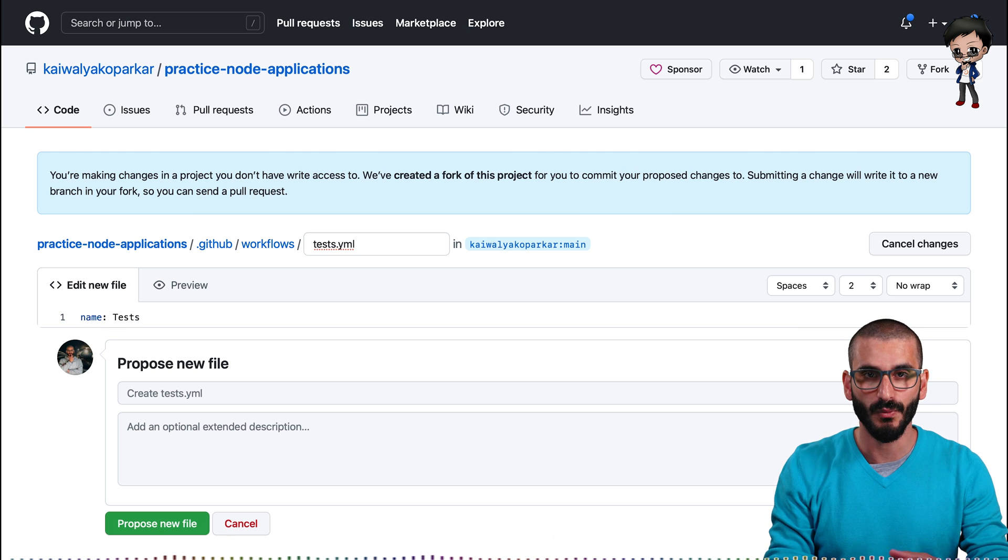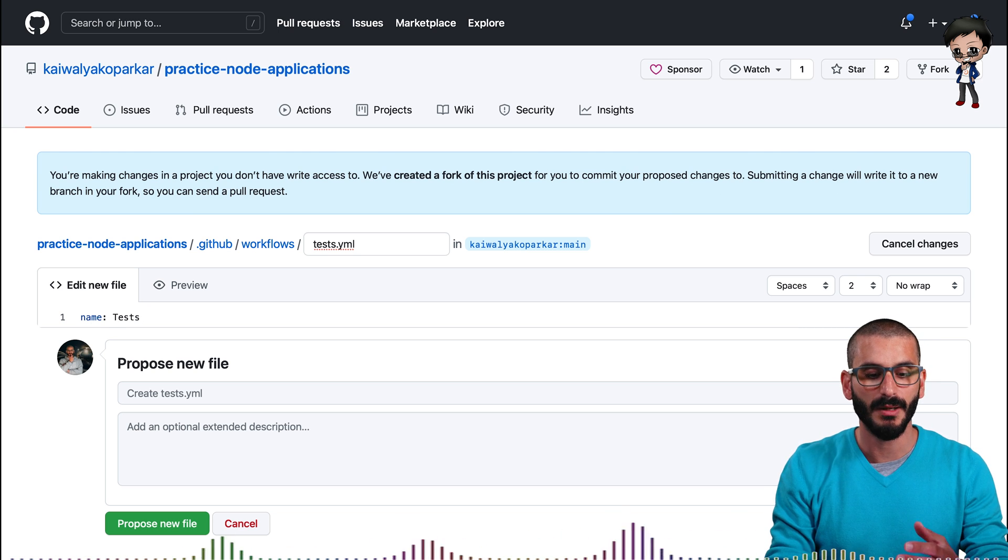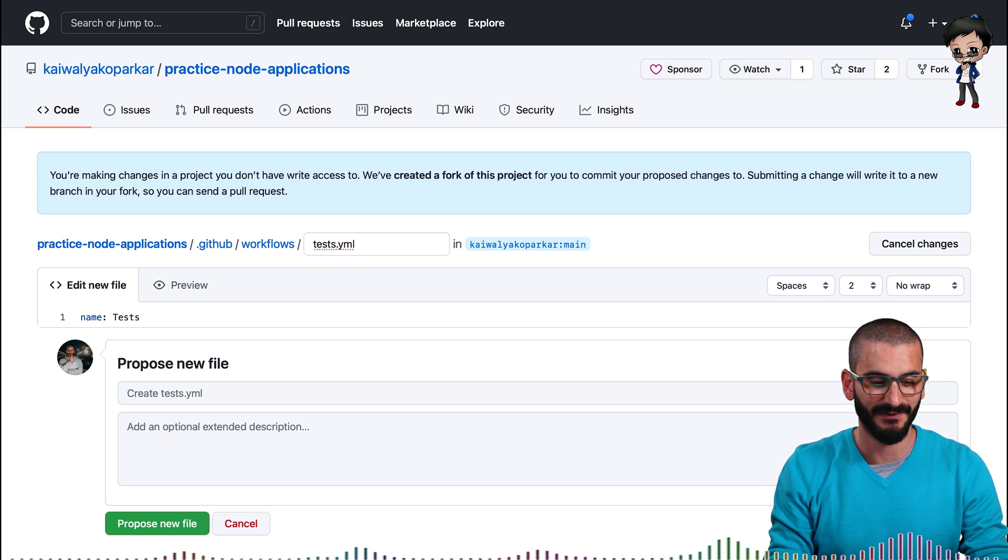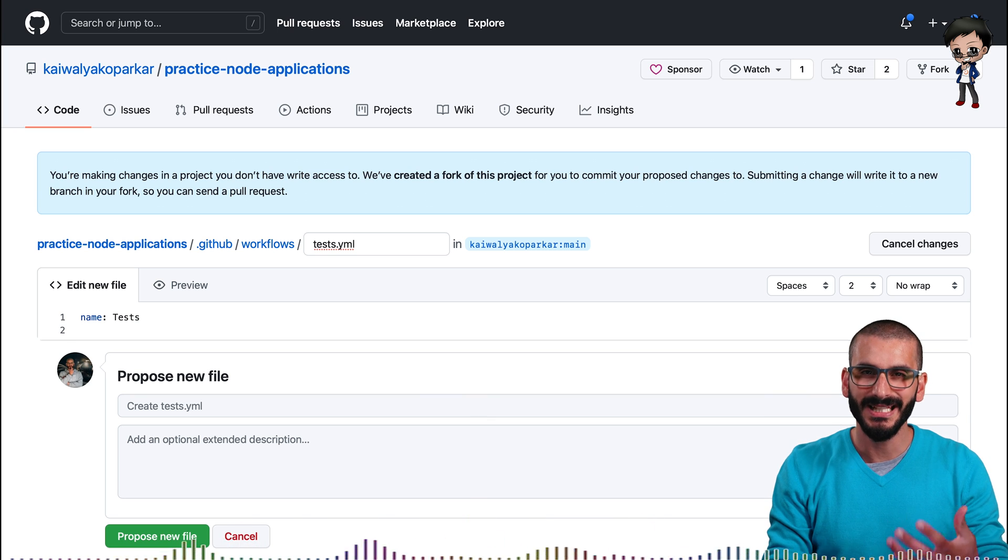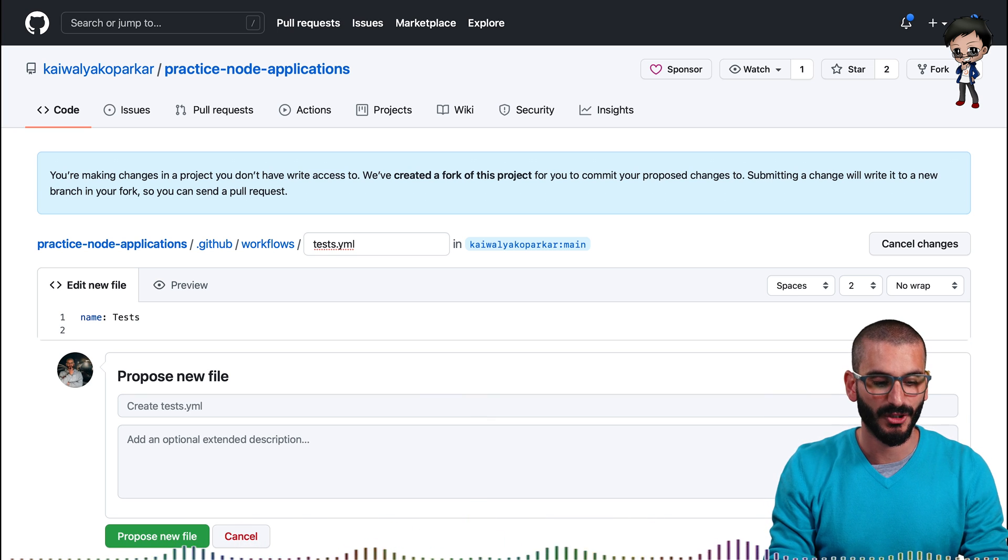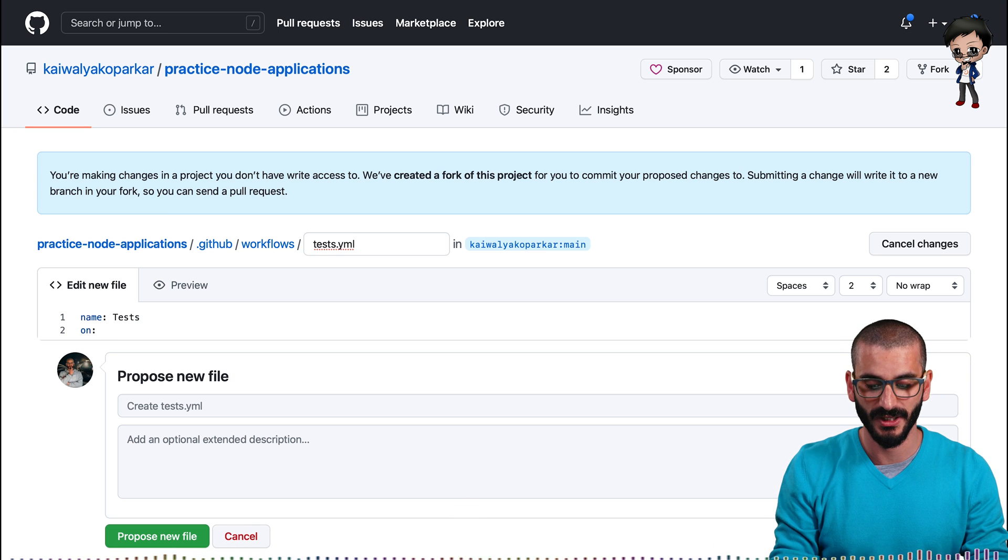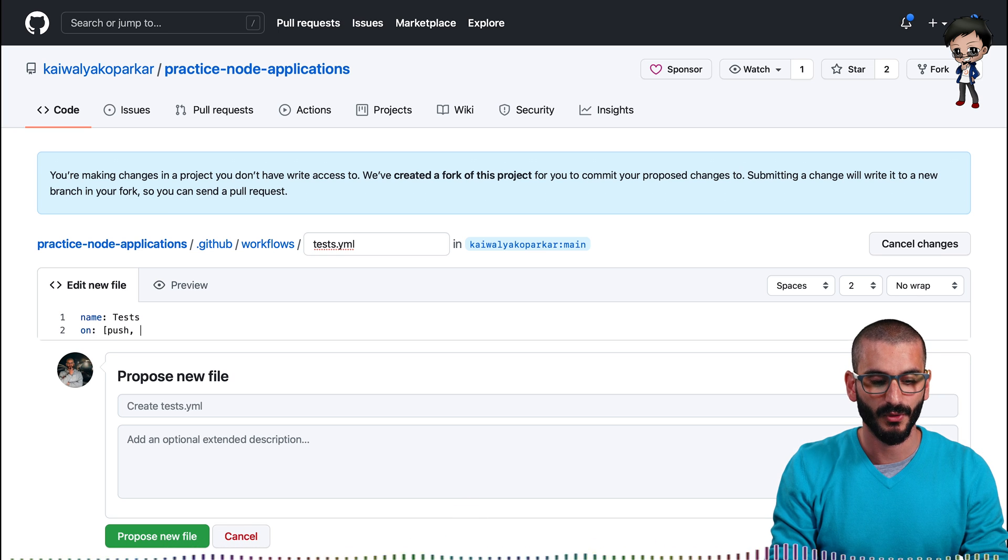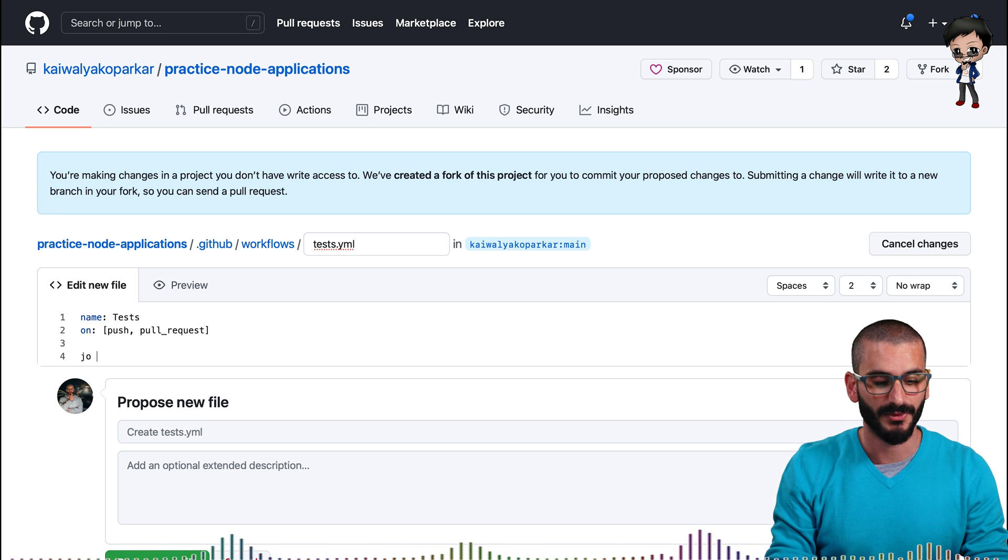And this can be anything you want. Make it descriptive. It will appear on the actions tab down the left as well, which I'll show you shortly. And next we need the events it's going to be triggered on. So we want this to trigger on push, but also on pull request. And then let's run the job.